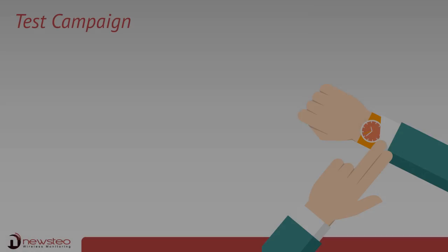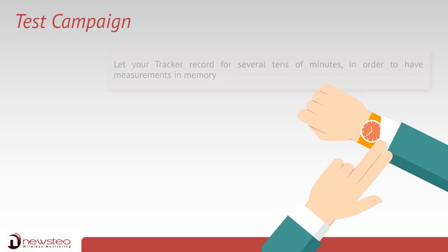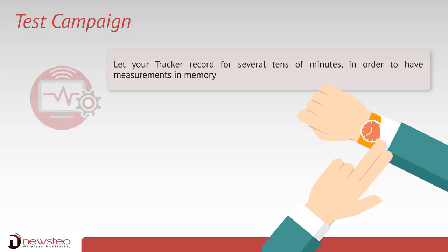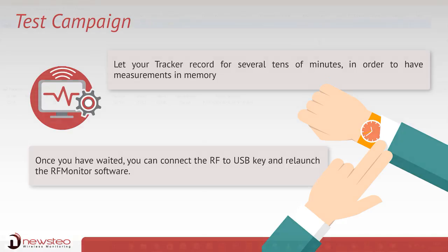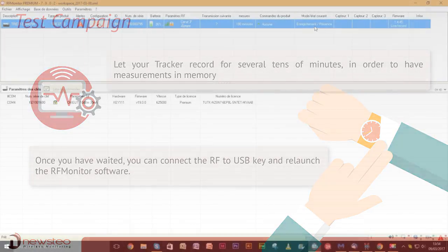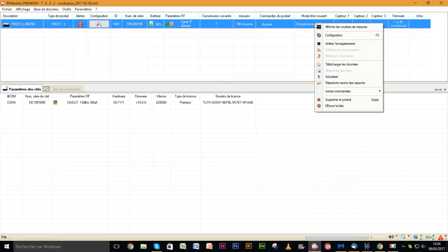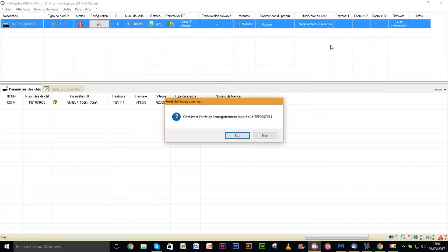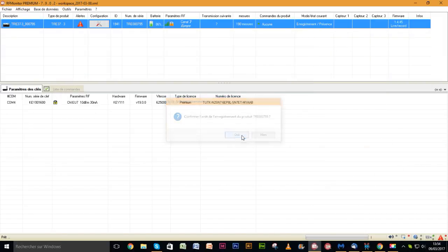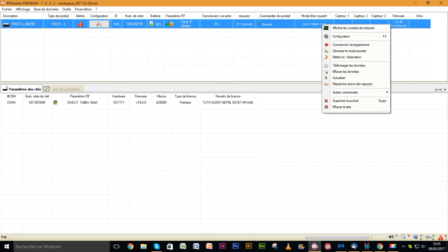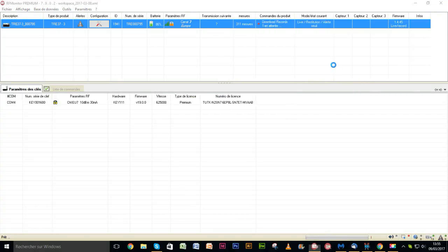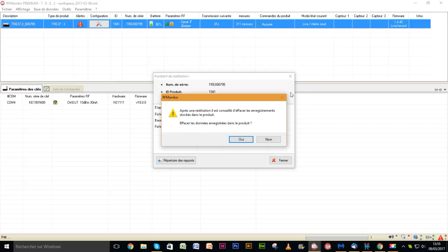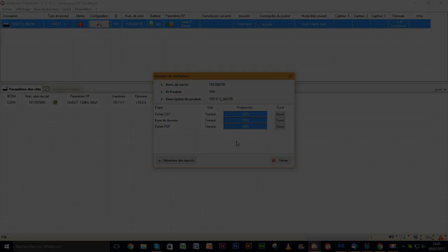Let your tracker record for dozens of minutes in order to have measurements in memory. Then, you can connect the RF to USB key and relaunch the RF monitor software. Your record campaign is now complete. Right-click on the product line and choose stop recording. Then, click on download data. We advise you to erase the measurements when they have been downloaded.